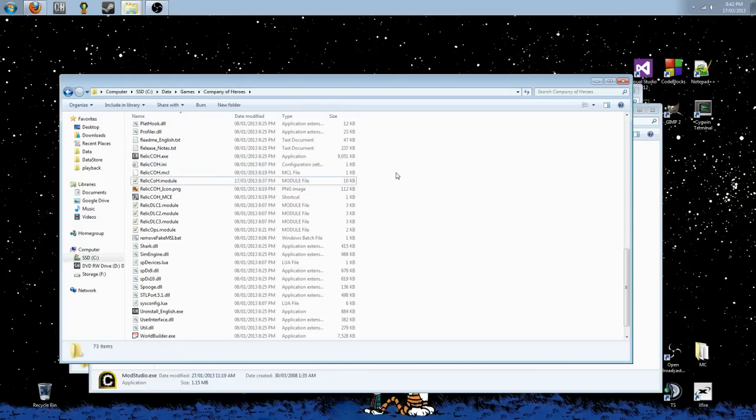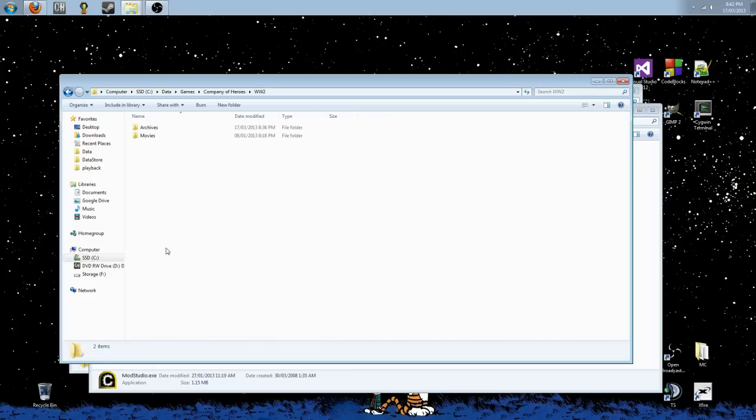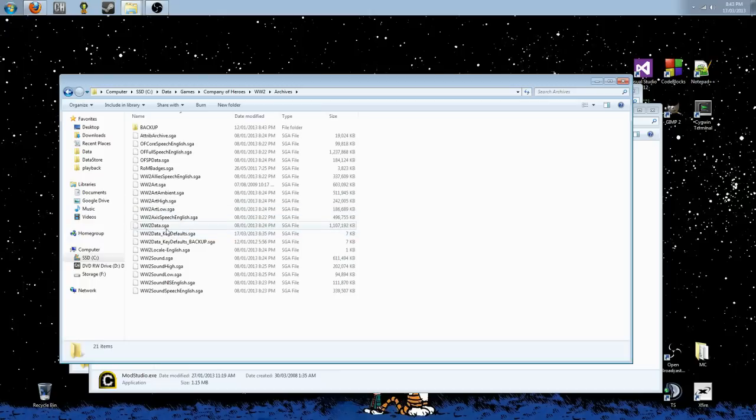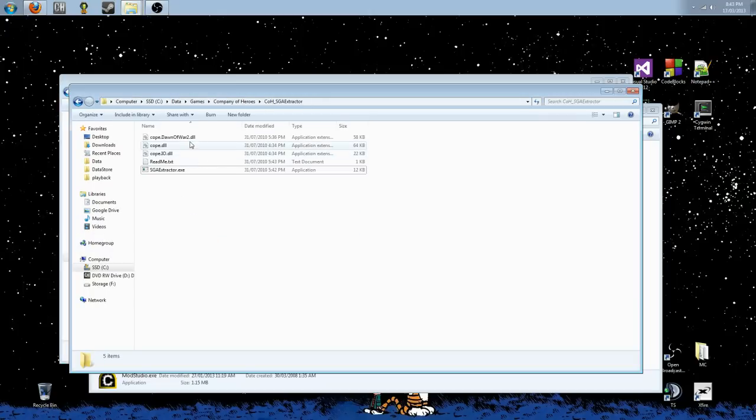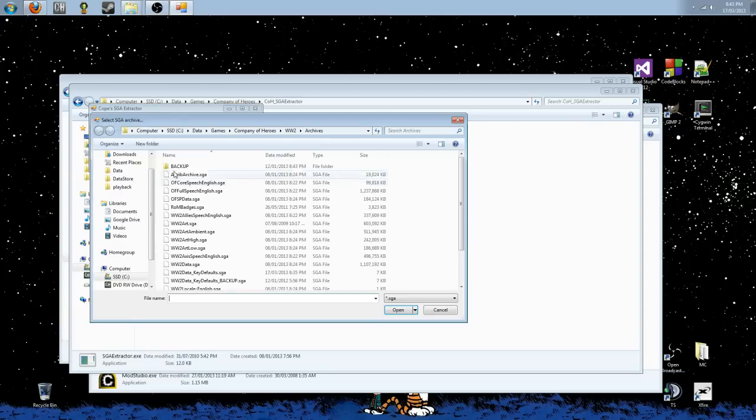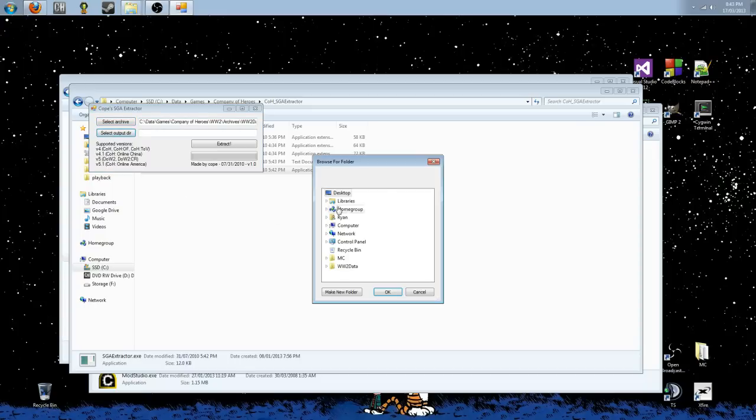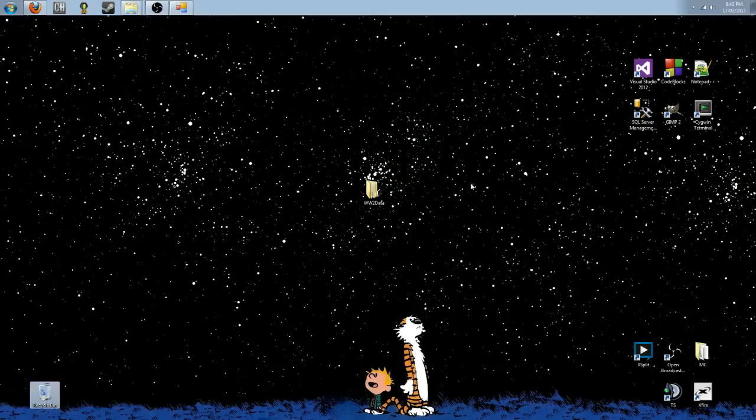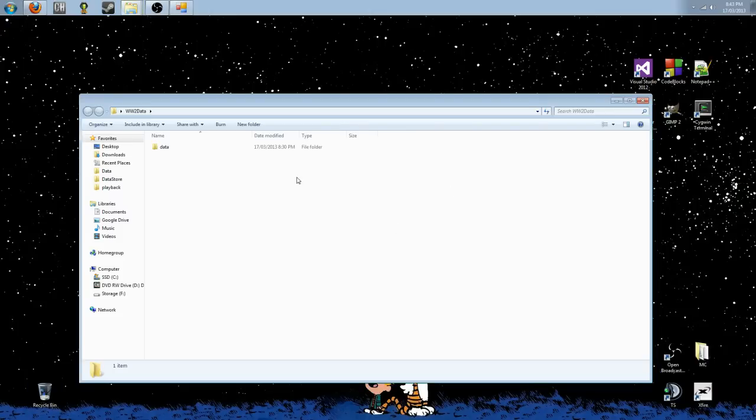So let's get started. The place where we will find the hotkey files, if you go to your Company of Heroes folder, go down to the World War II folder, open Archives, and the default hotkey file is in worldwar2data.sga. If you open up your SGA Extractor, you select the archive, you go down to worldwar2data.sga, you select an output directory, say Desktop. You hit Extract, and the tool will go through and extract the file. Now, World War II Data is a fairly big file and takes a while to extract. I did an extraction before recording.